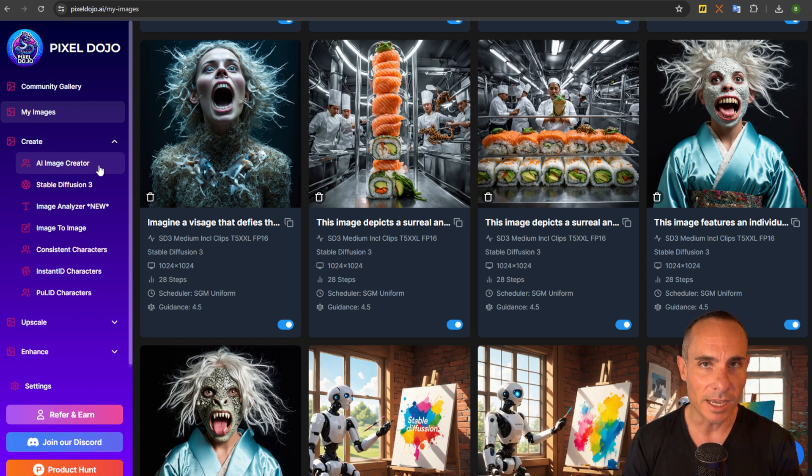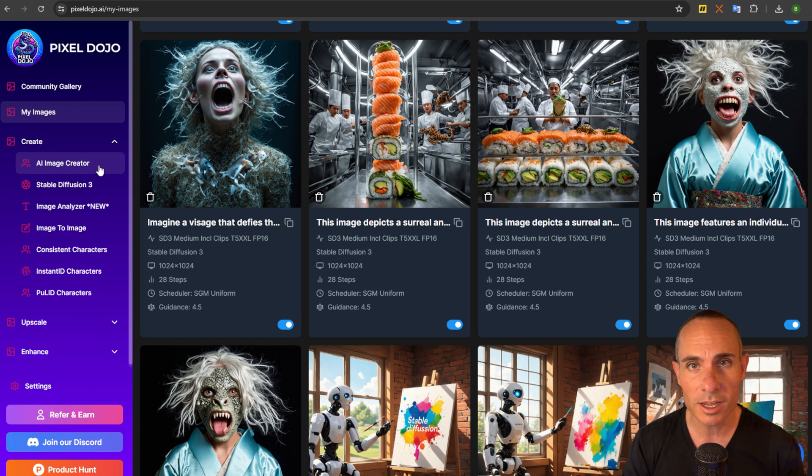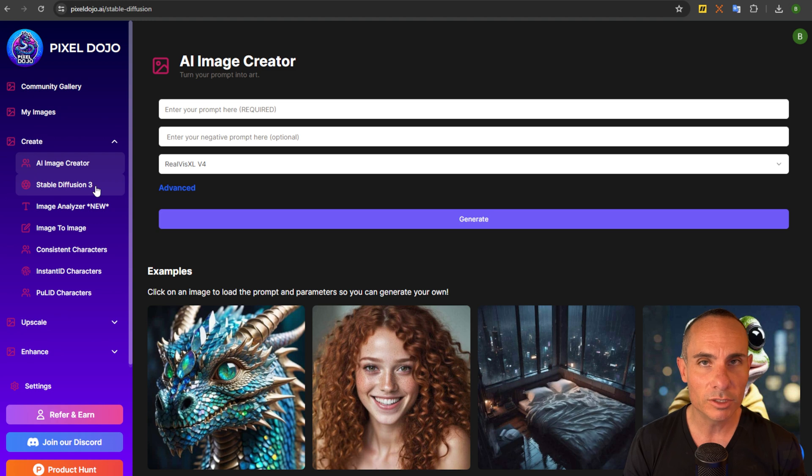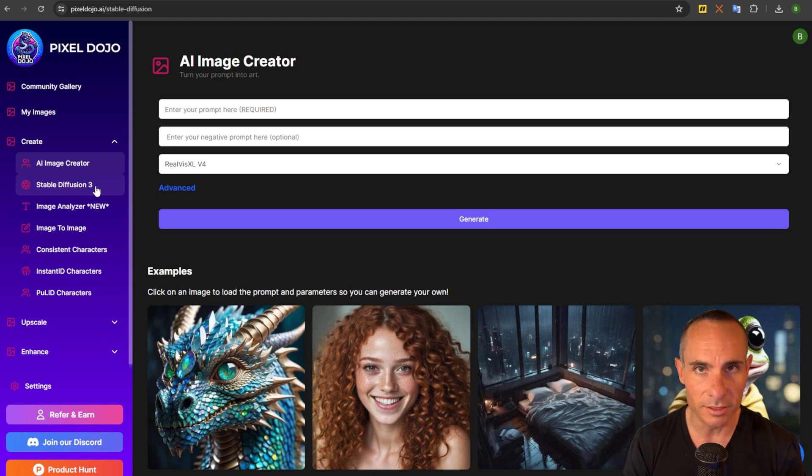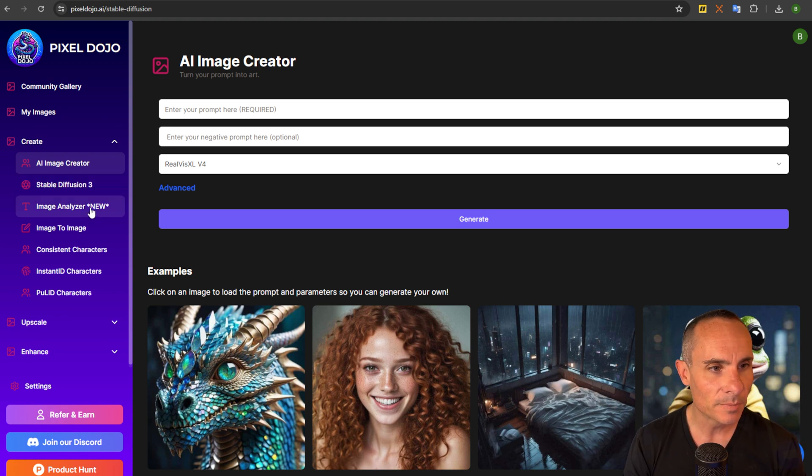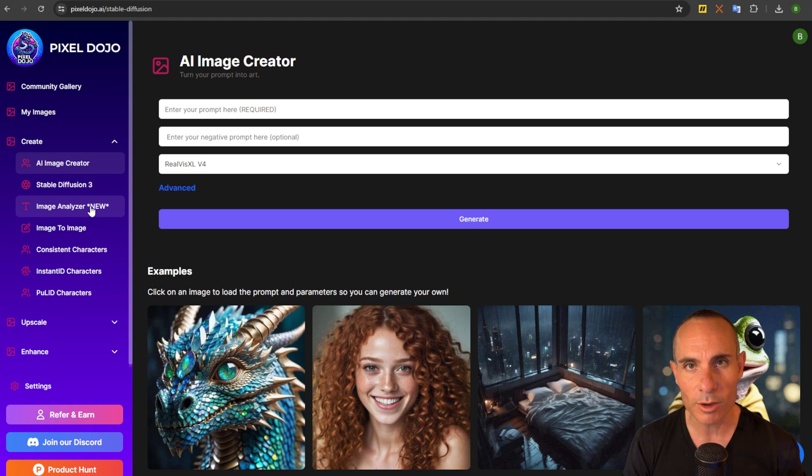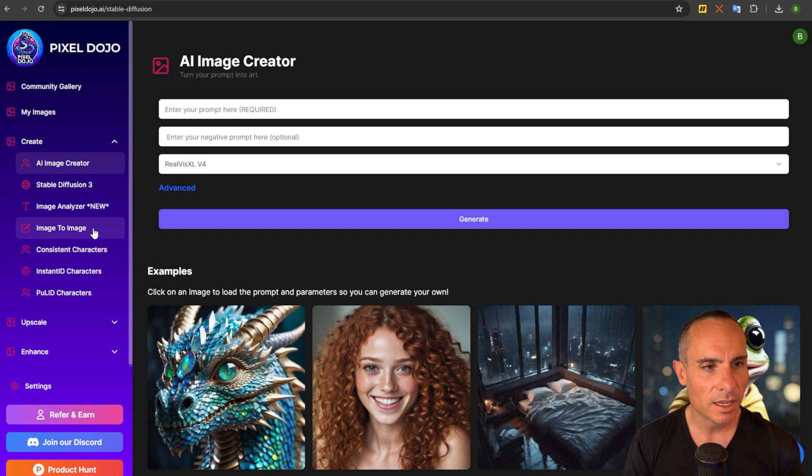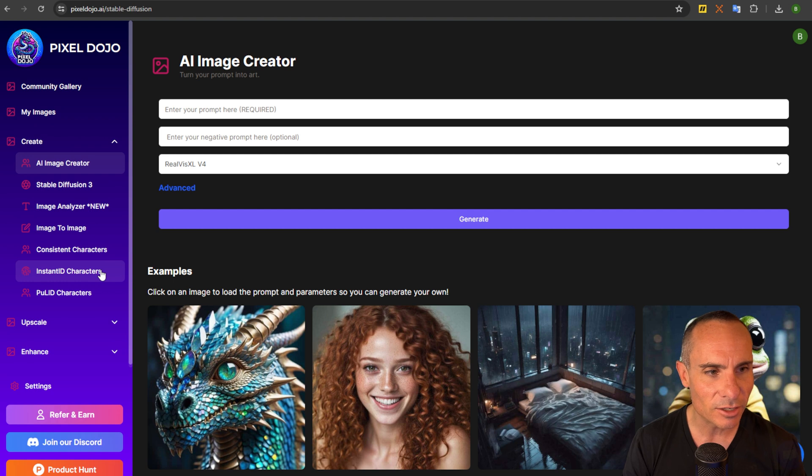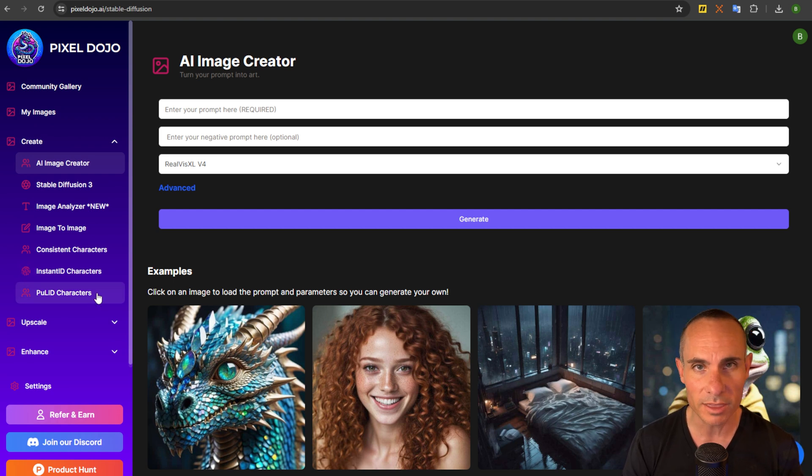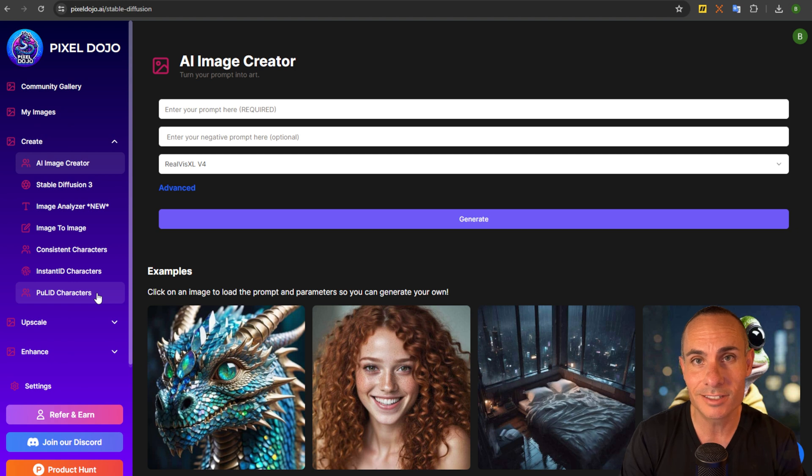You've got an AI image creator. This uses all the cutting edge stable diffusion models. You have stable diffusion 3, obviously the latest from Stability AI. Image analyzer - this actually analyzes your image and then comes back with text describing it. Image to image, consistent characters, instant ID, and PULID characters. These are three different methods of creating character consistency across images.